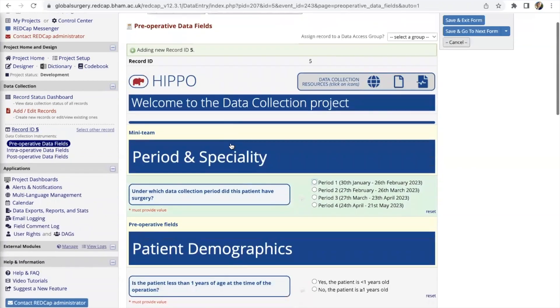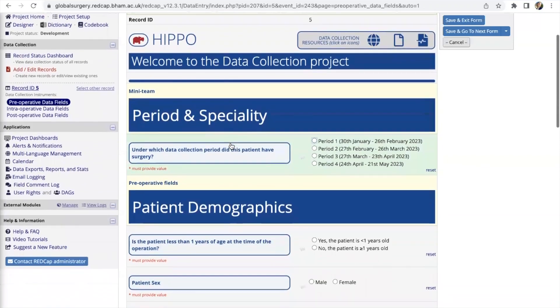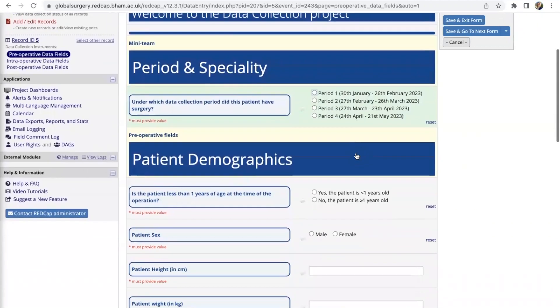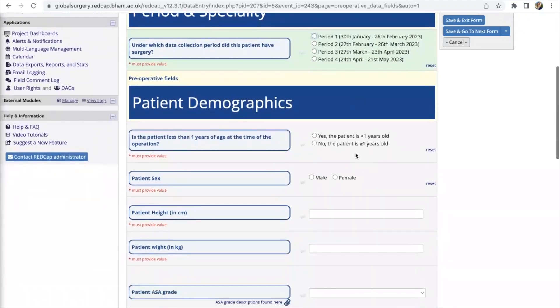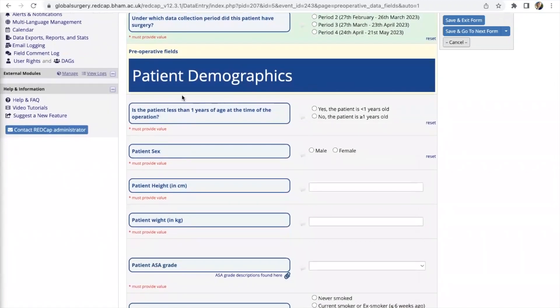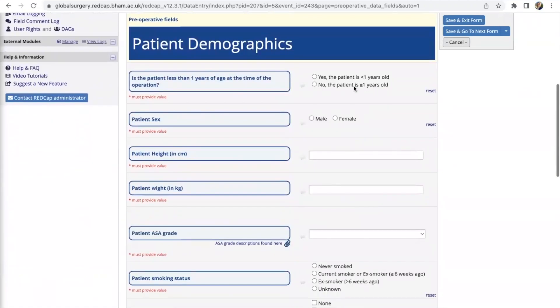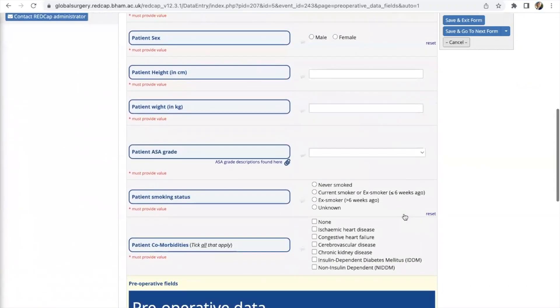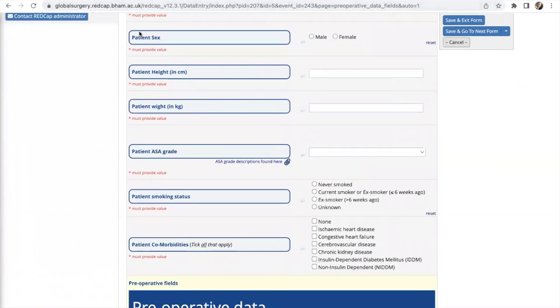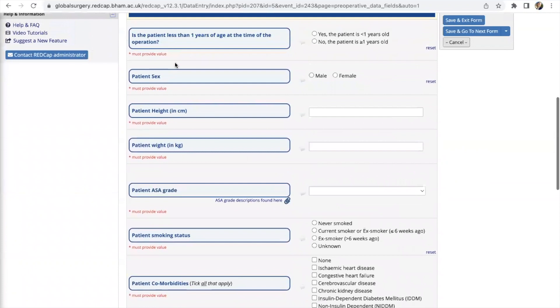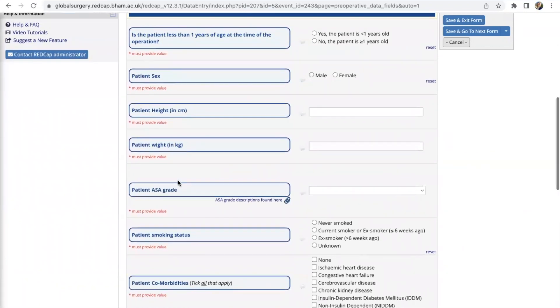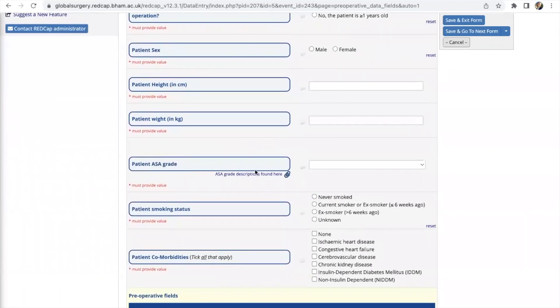Looking at the pre-operative data there is the period for which you should select which is appropriate for data collection period. Then you've got patient demographics as well and a lot of the data points here are self-explanatory as you can see here, patient's age, sex, height and weight and also the patient's ASA grade.